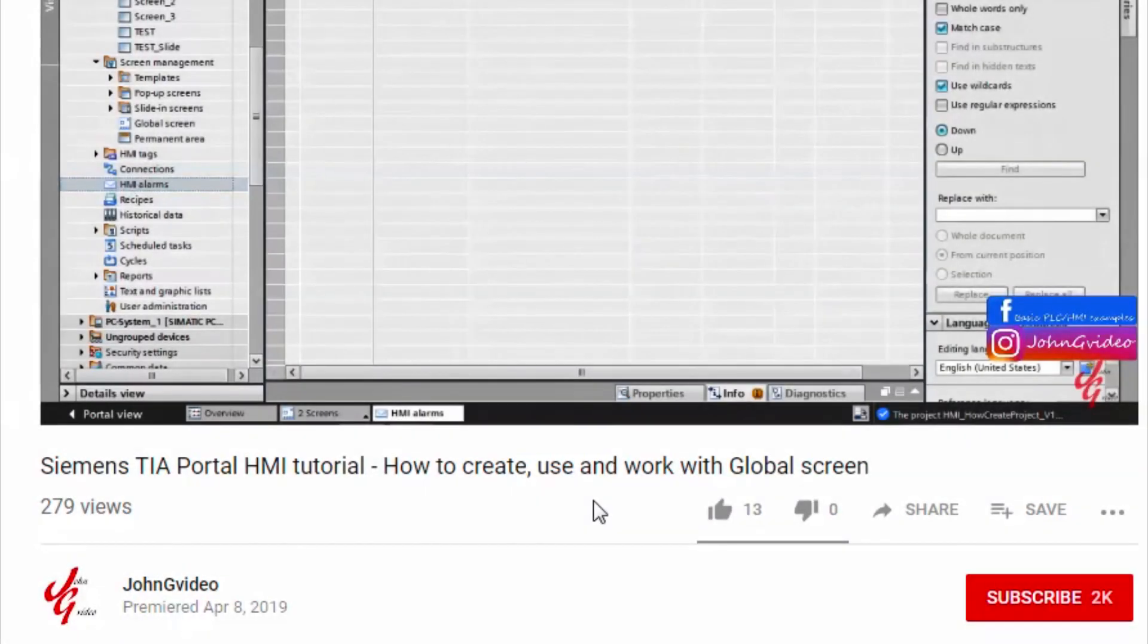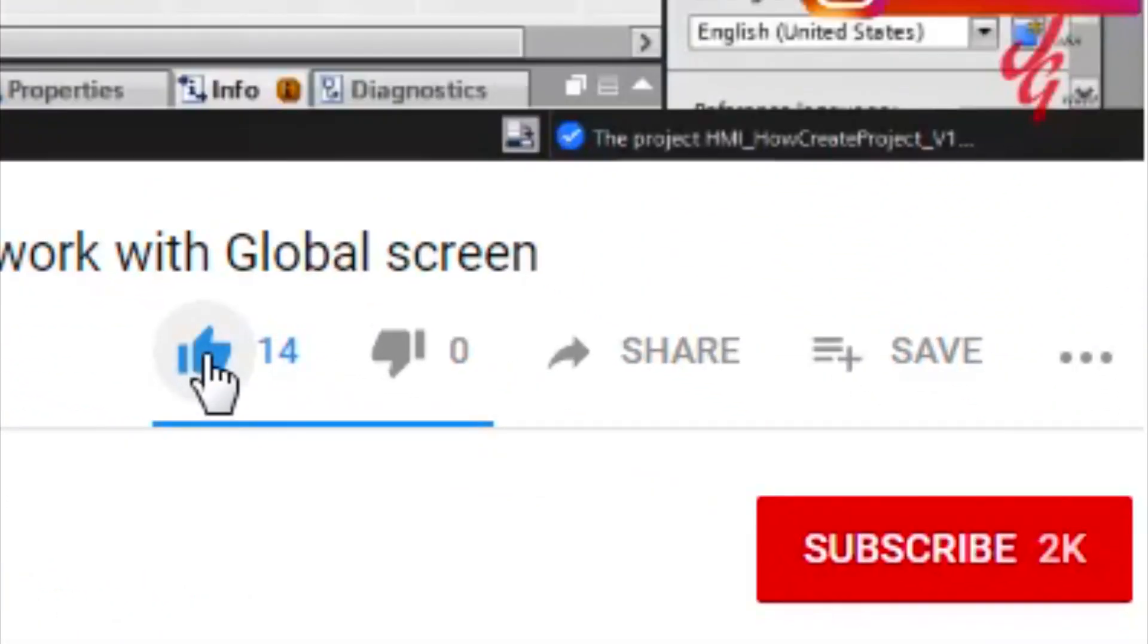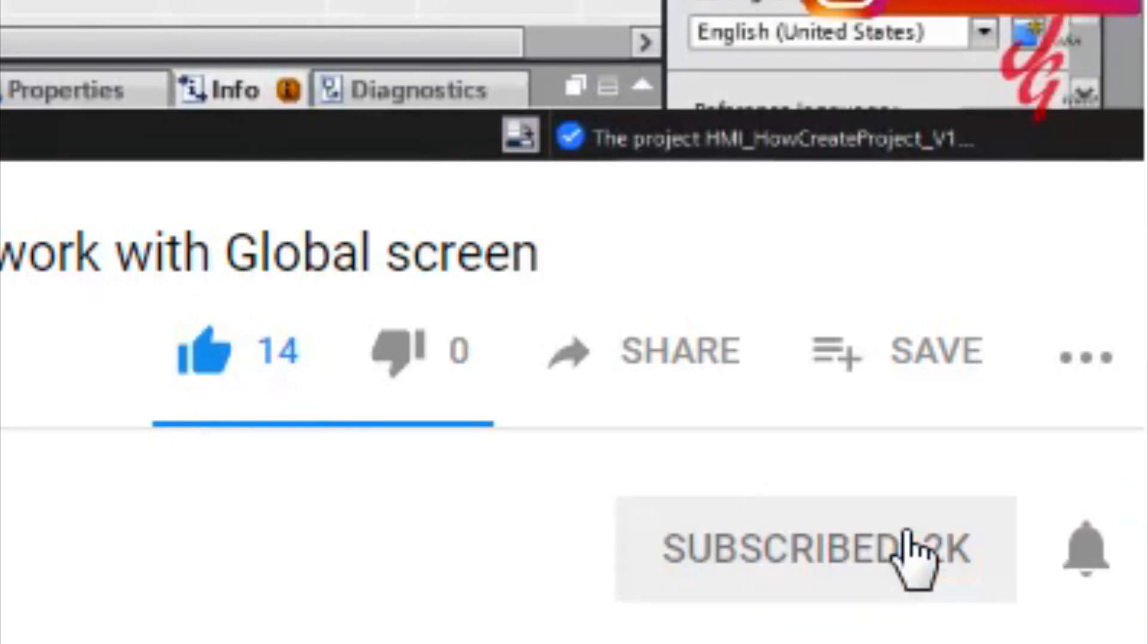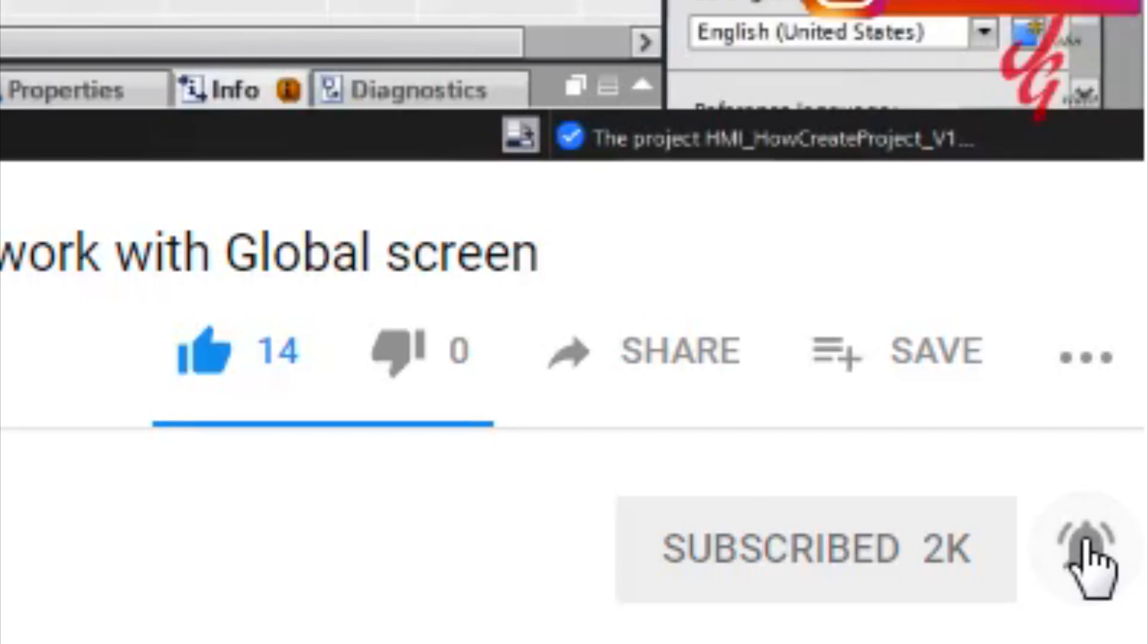If you like this video and channel click on the like button and subscribe button. Also, if you want to have notification when new video released click on the notified button.